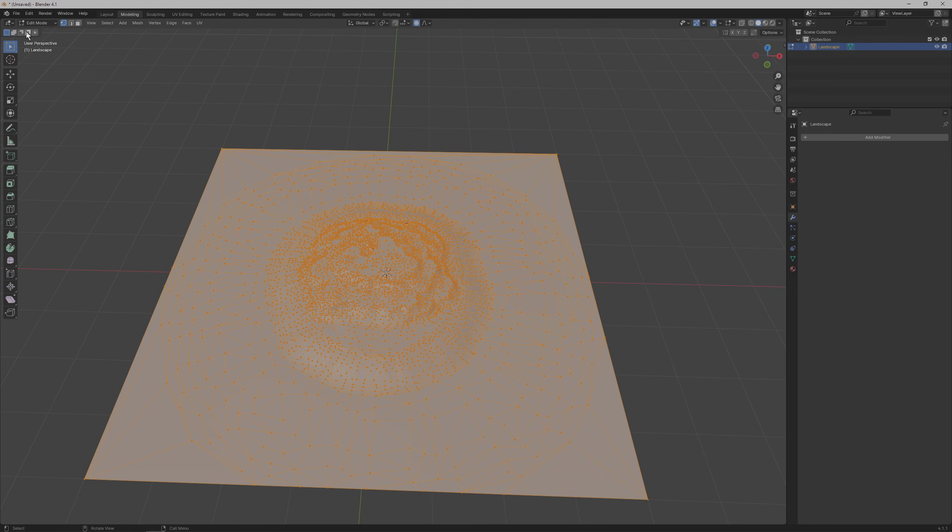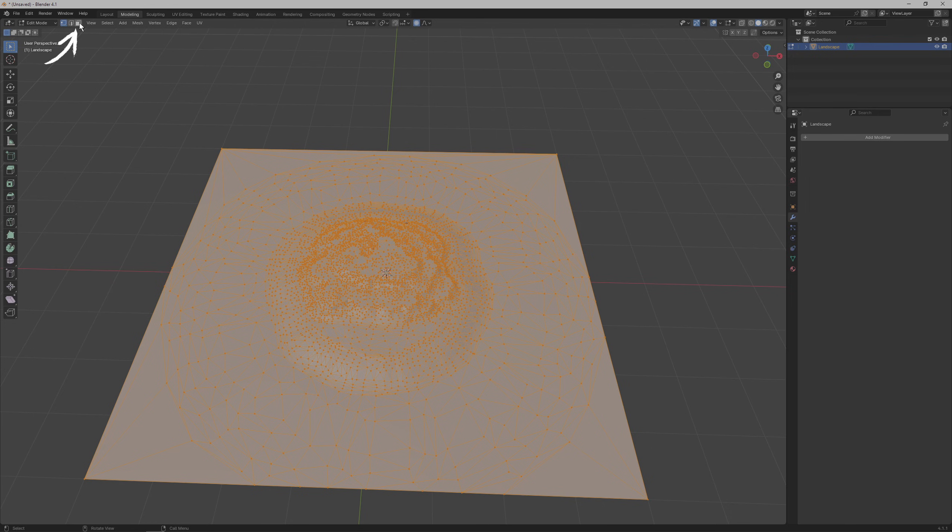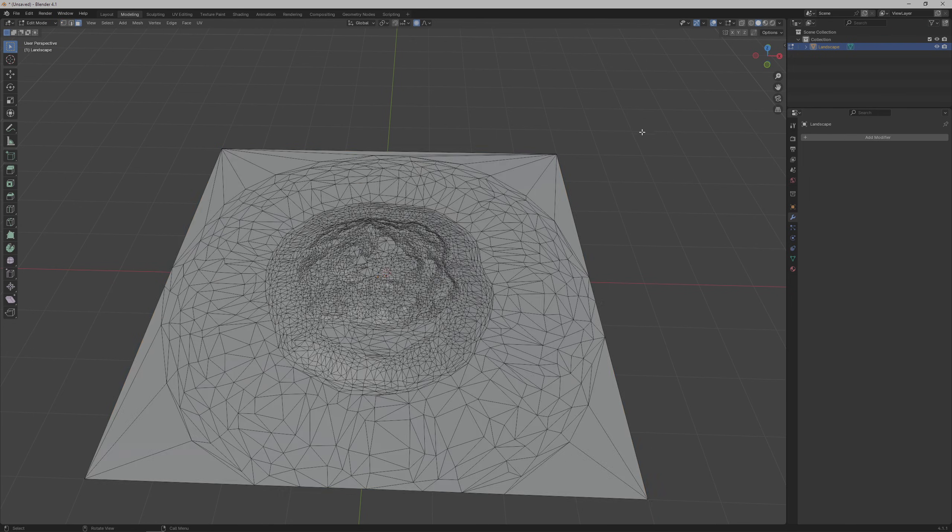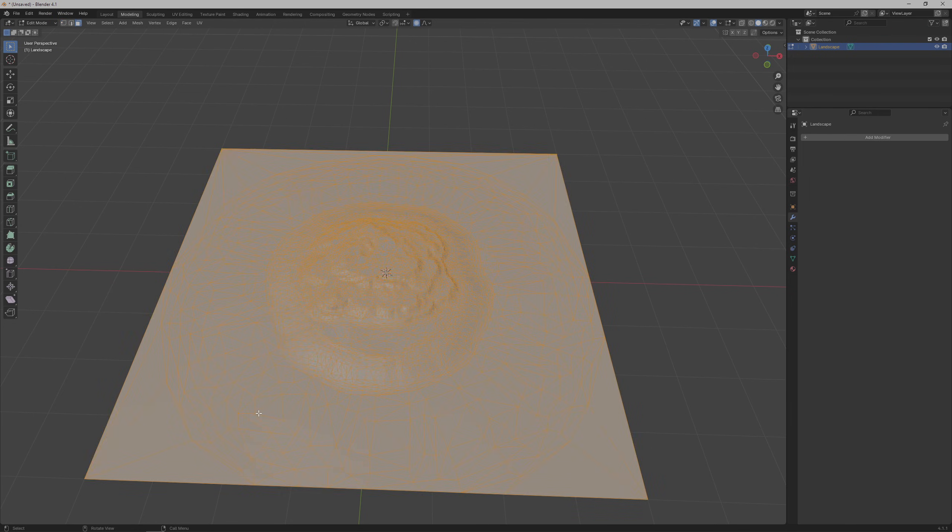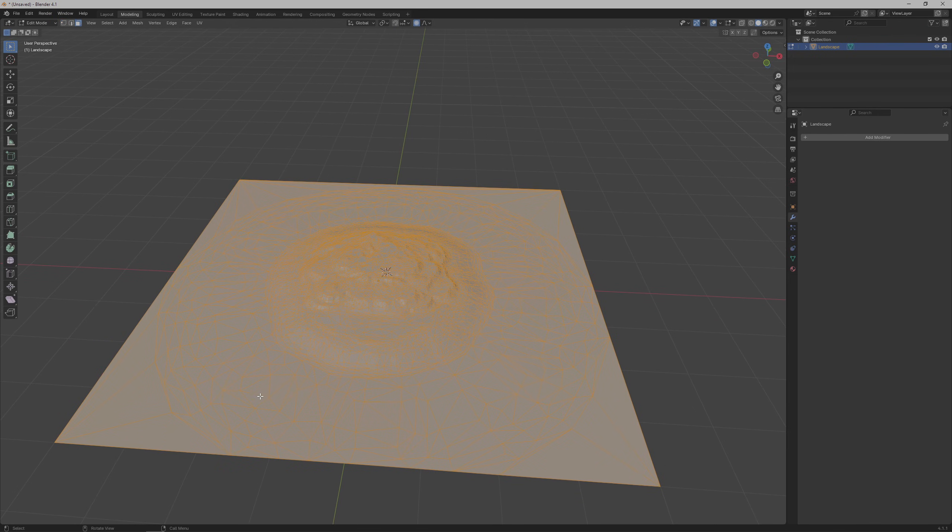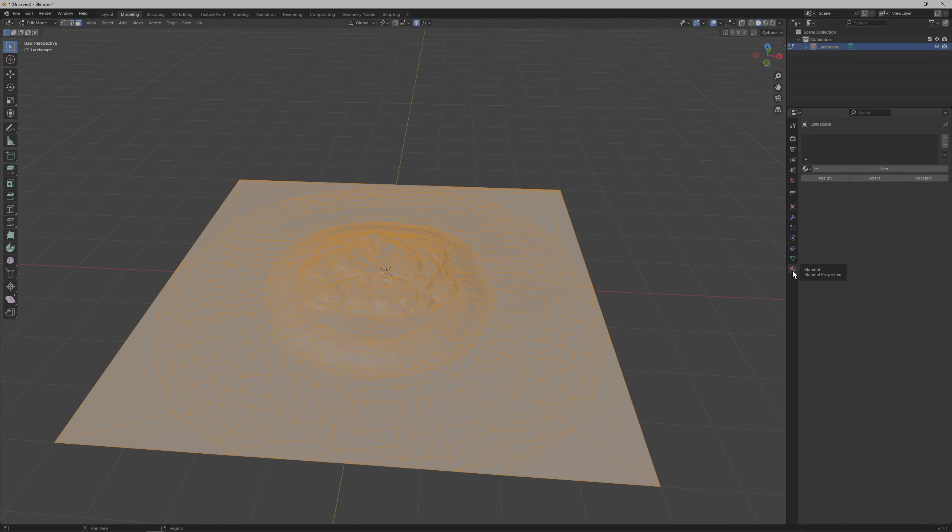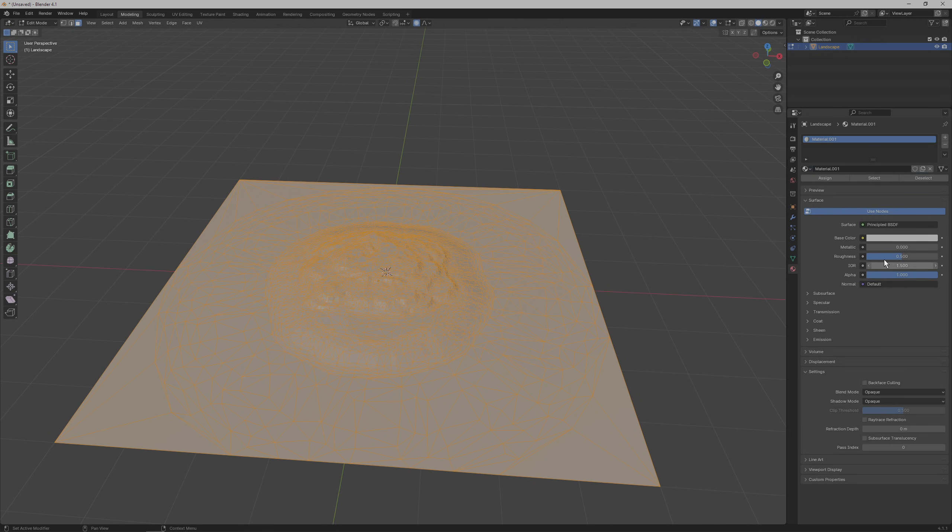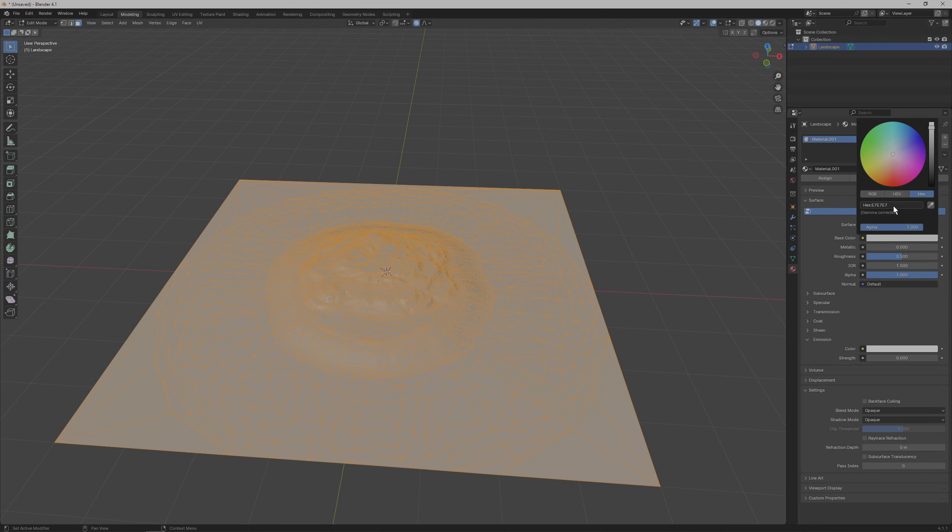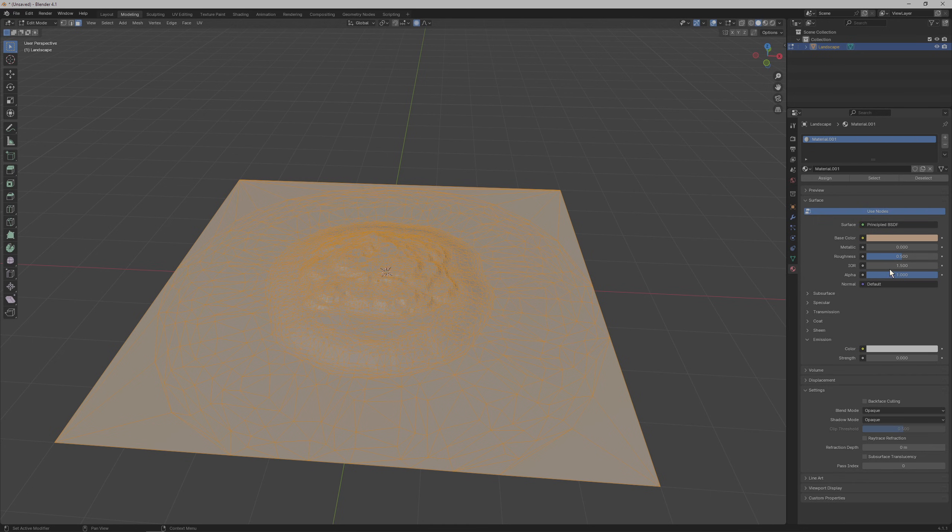So the last thing that's left on the Blender side is to add materials. Go back to the modeling tab and enable the face select mode. Shift drag to select all of the faces and then click on the materials tab on the right side. Click new to create a new material, add a color to it and then ramp up the roughness so it's not shiny.